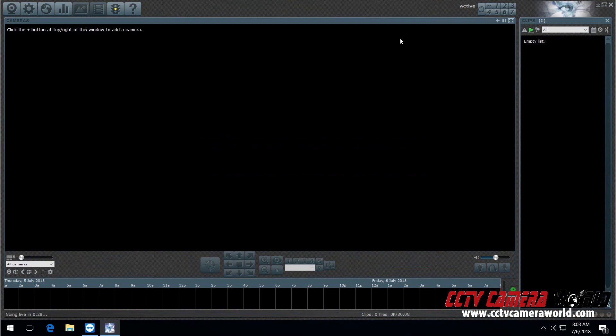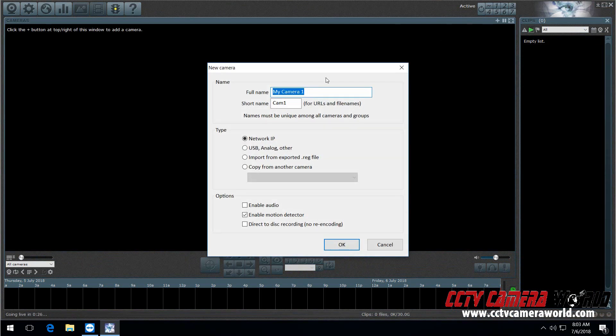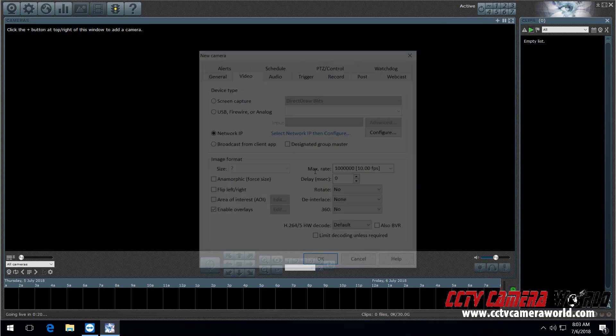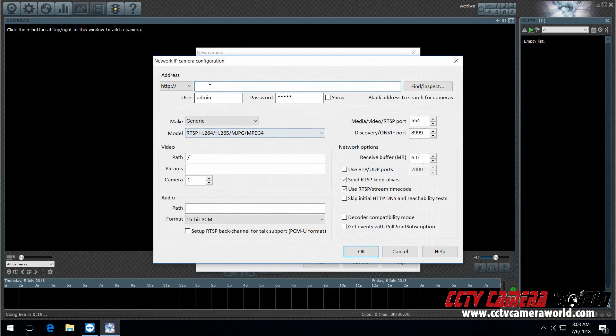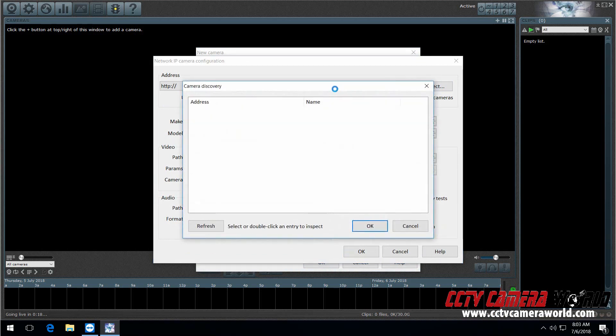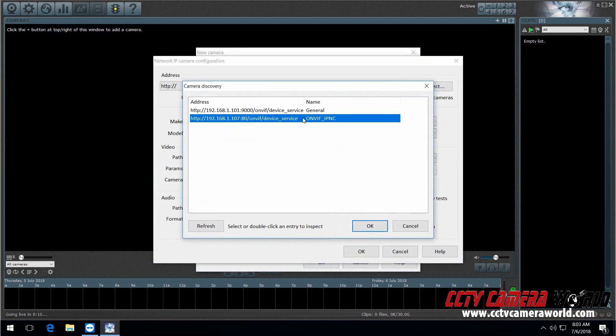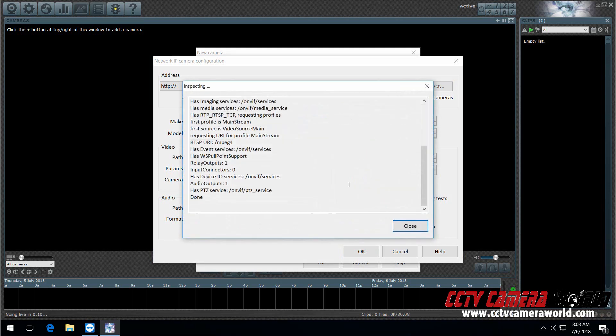So now what I'm going to do is add my camera. Hit the plus sign. You can name your camera whatever you want. Just hit Network. It's really easy. Press OK. And then do the Find and Inspect. And choose this one. I found this to be the most compatible driver, the Anvif IPNC. And hit OK.